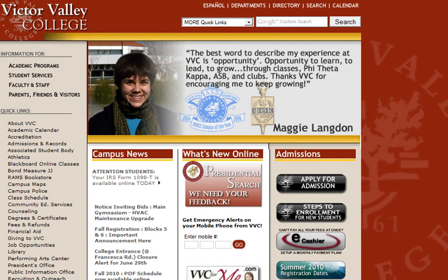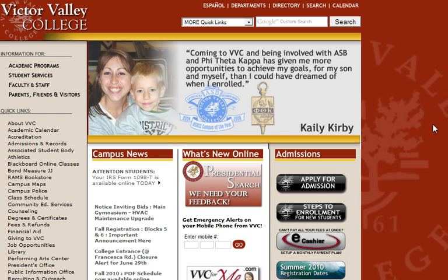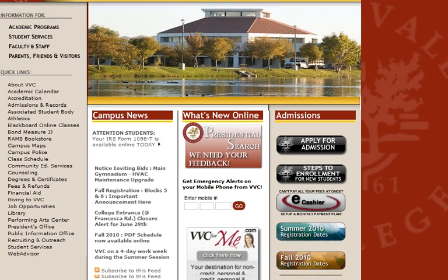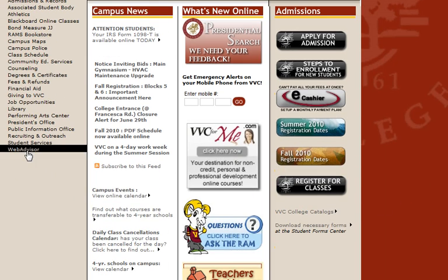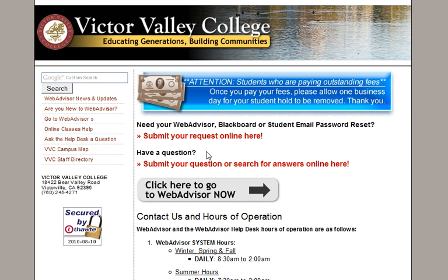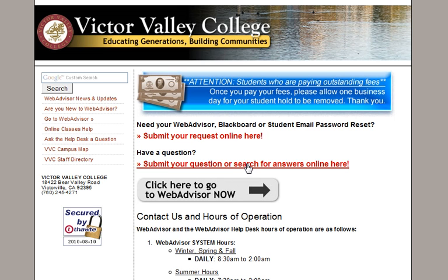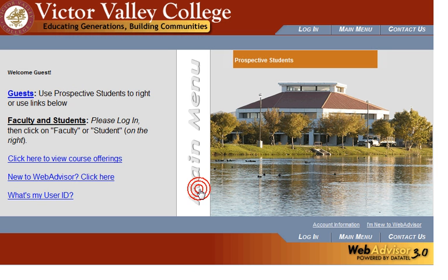This video will show you how to check your financial aid award letter on WebAdvisor. To access WebAdvisor, go to the Victor Valley College homepage at www.vvc.edu and click on the WebAdvisor link. This page has a place where you can submit a request for a password reset, ask questions online, and access WebAdvisor.